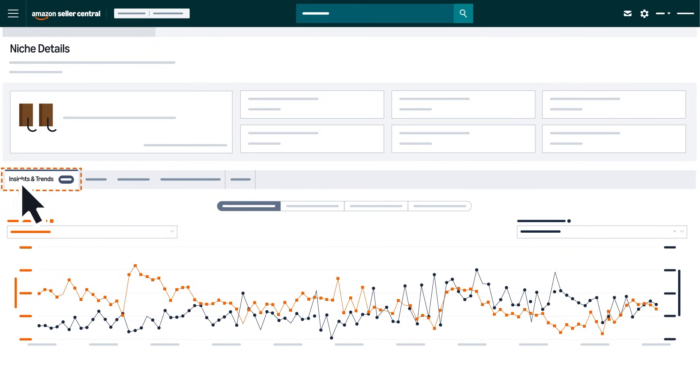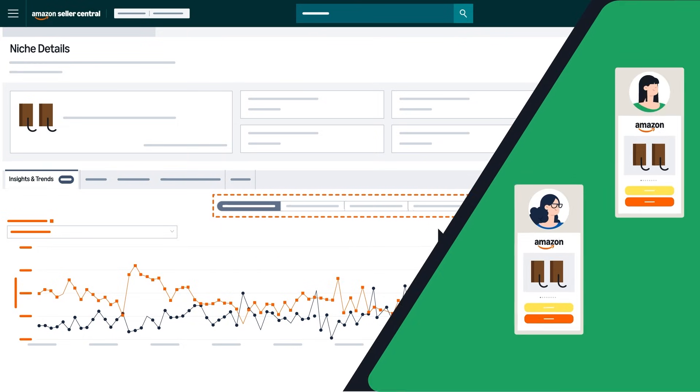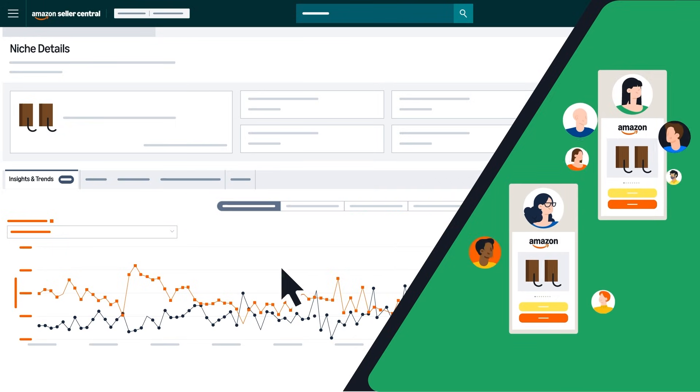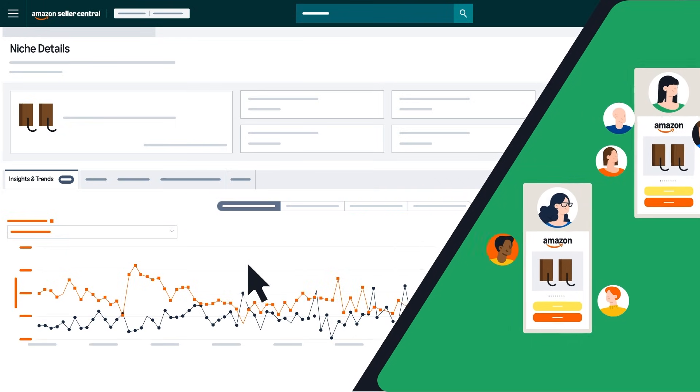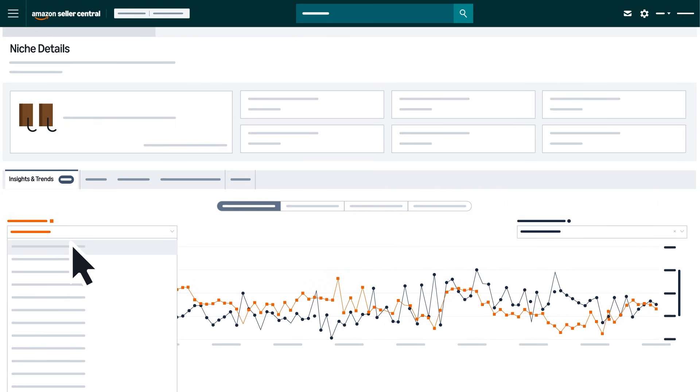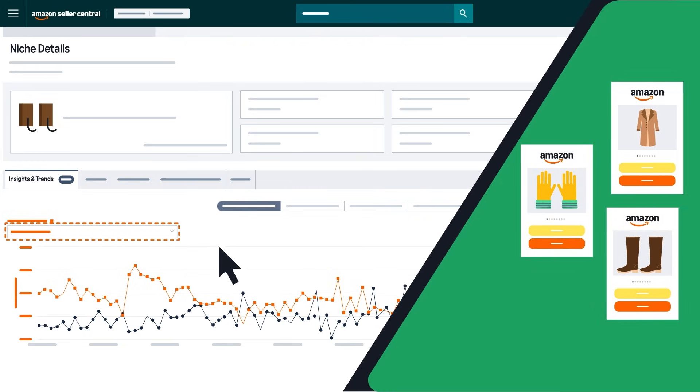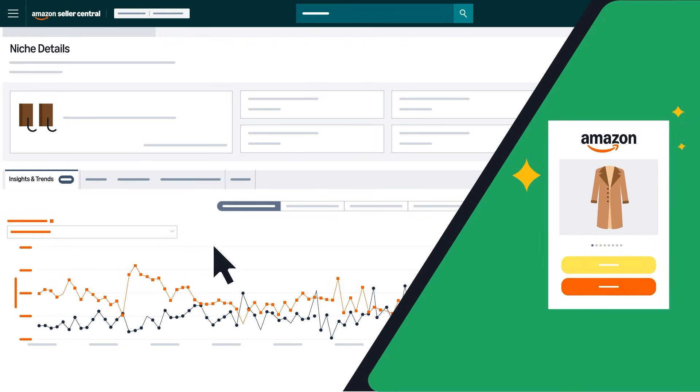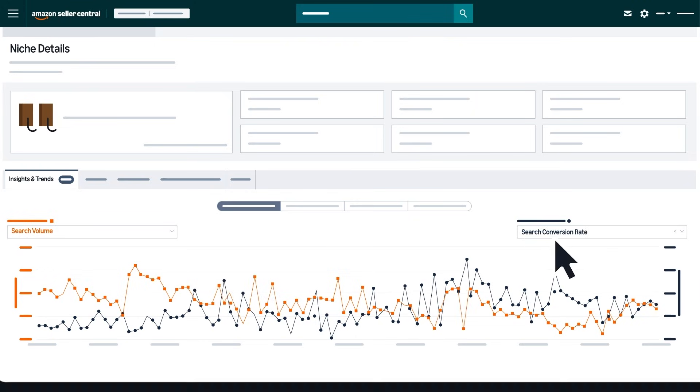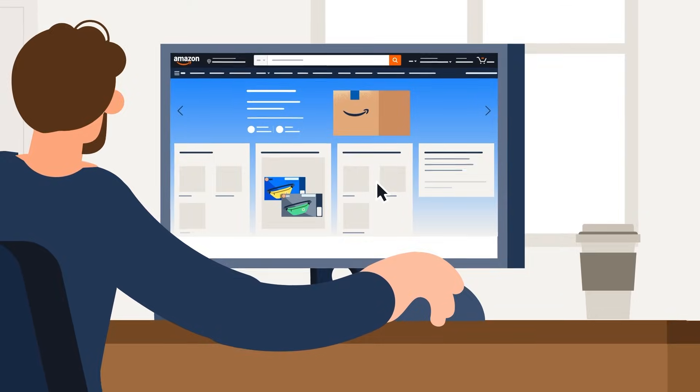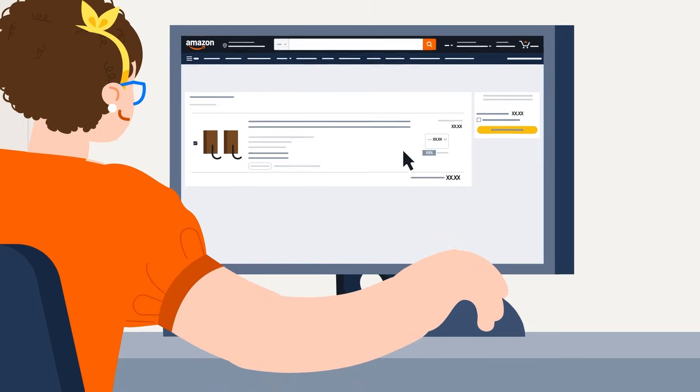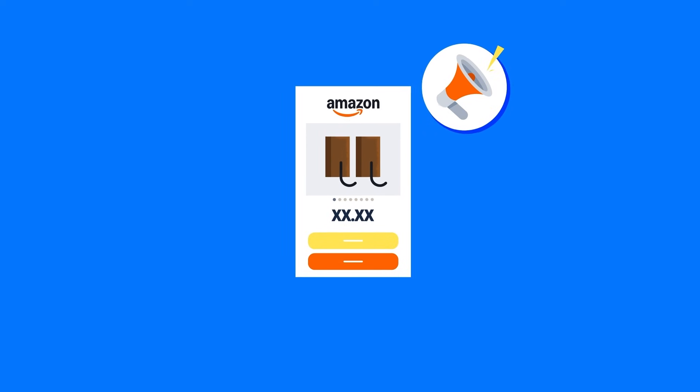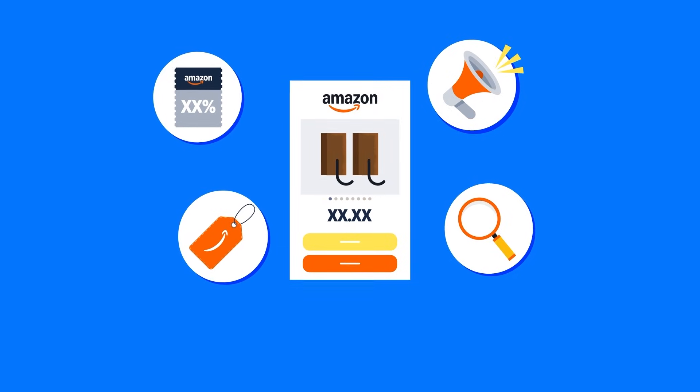Navigate to the insights and trends tab and toggle between views to analyze your competition and track customer performance. Select up to two metrics to plot in the chart and view seasonal shopping patterns and spot growth opportunities. For example, comparing search volume with search conversion rate can reveal when customers are searching versus when they're actually buying, which can be insightful for timing promotions or product launches.